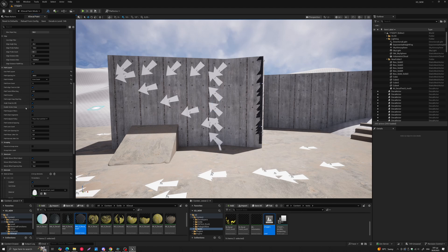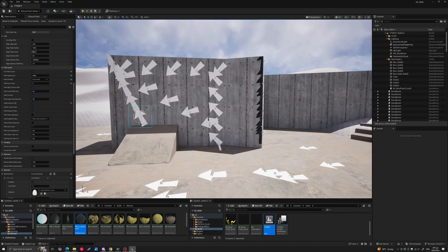Below that, 'Enable Vertex Snap' — if you're close to a vertex and click and drag, it snaps immediately to the closest vertex. This is another way to add decals in a very precise and easy way.